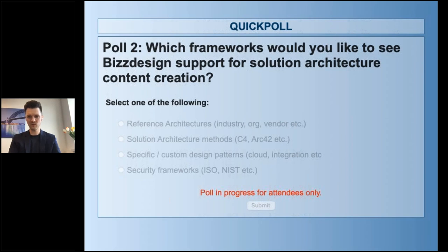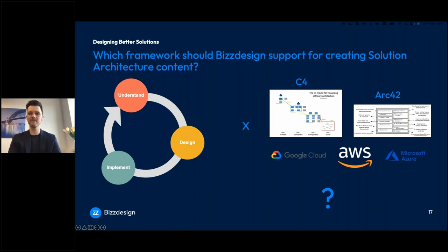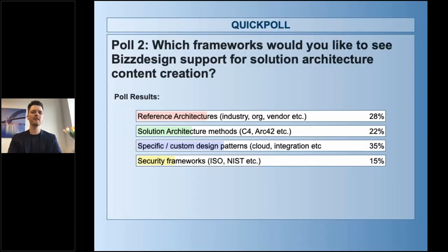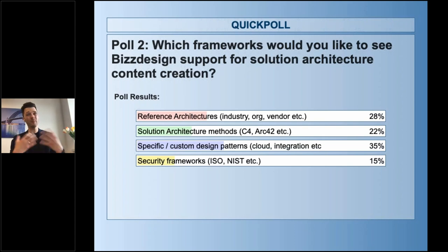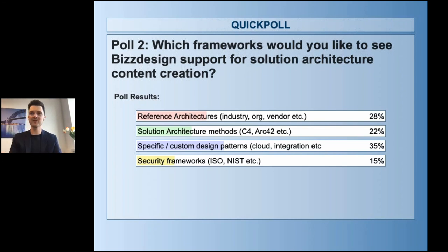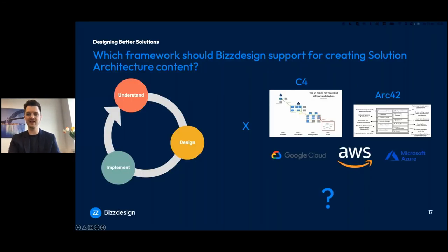So before we go to Q&A, one more final question. We're working on offering more out-of-the-box templates and design patterns for solution architectures, and I'm curious which frameworks we should support. I'm launching a second poll: is it reference architectures like industry-specific or organizational architectures? Solution architecture methods like C4 for software architecture or ARC42? Specific or custom design patterns like patterns for cloud architectures or integrations? Or is it about security frameworks? The results show a relatively clear winner — specific custom design patterns are most popular, followed by reference architectures, solution architecture methods, and security frameworks.